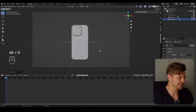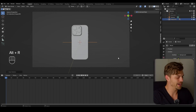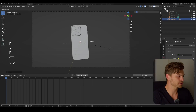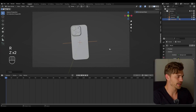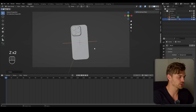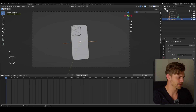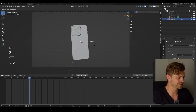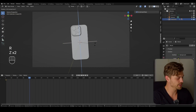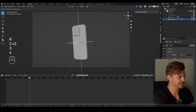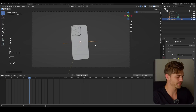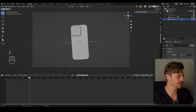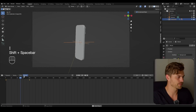I'm going to rotate this iPhone on the Y axis and then on frame 40 I am going to rotate it on the Z axis 360 degrees, which means that it will make a full circle. I'm going to press I and right now we've got this animation.